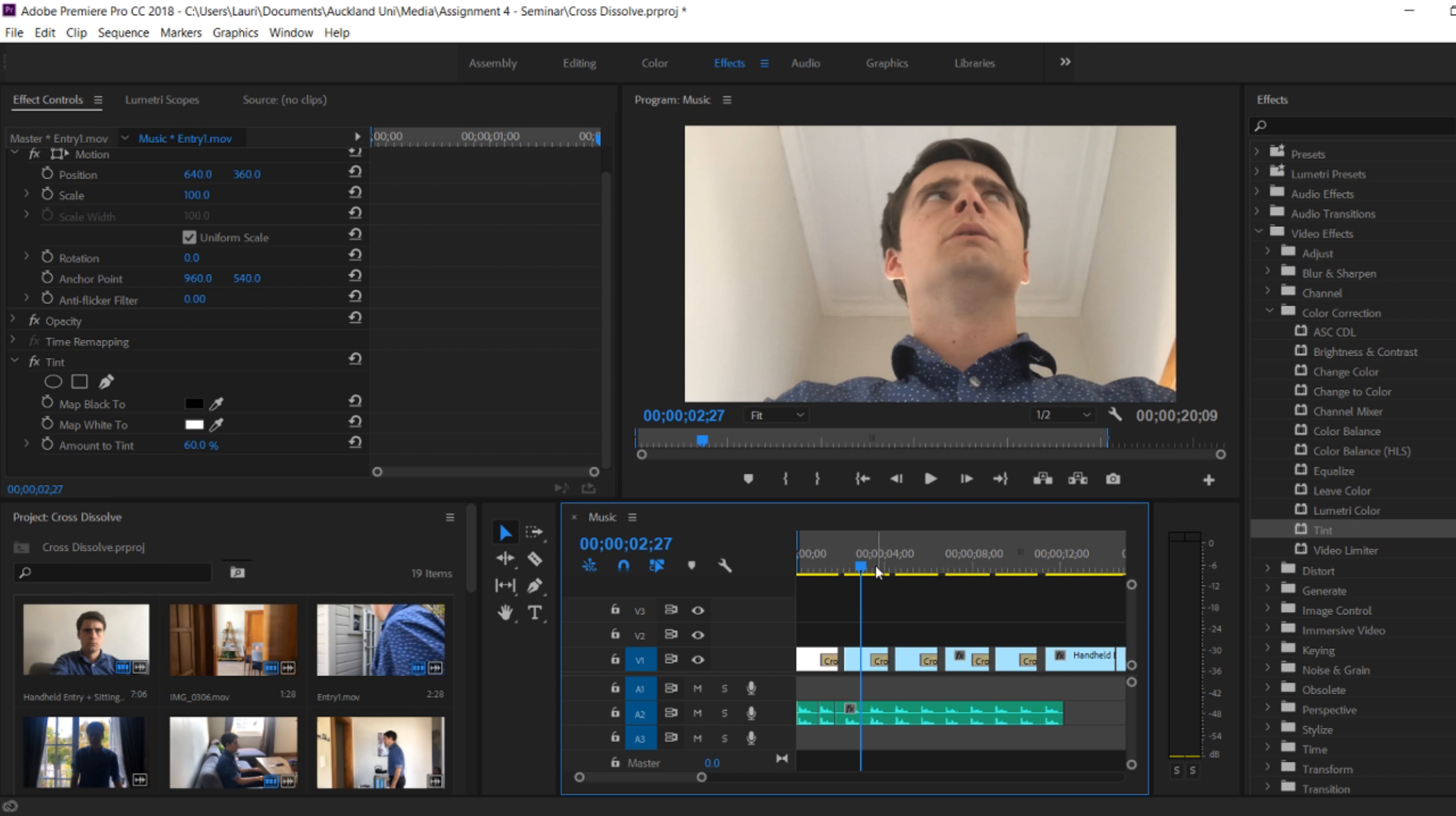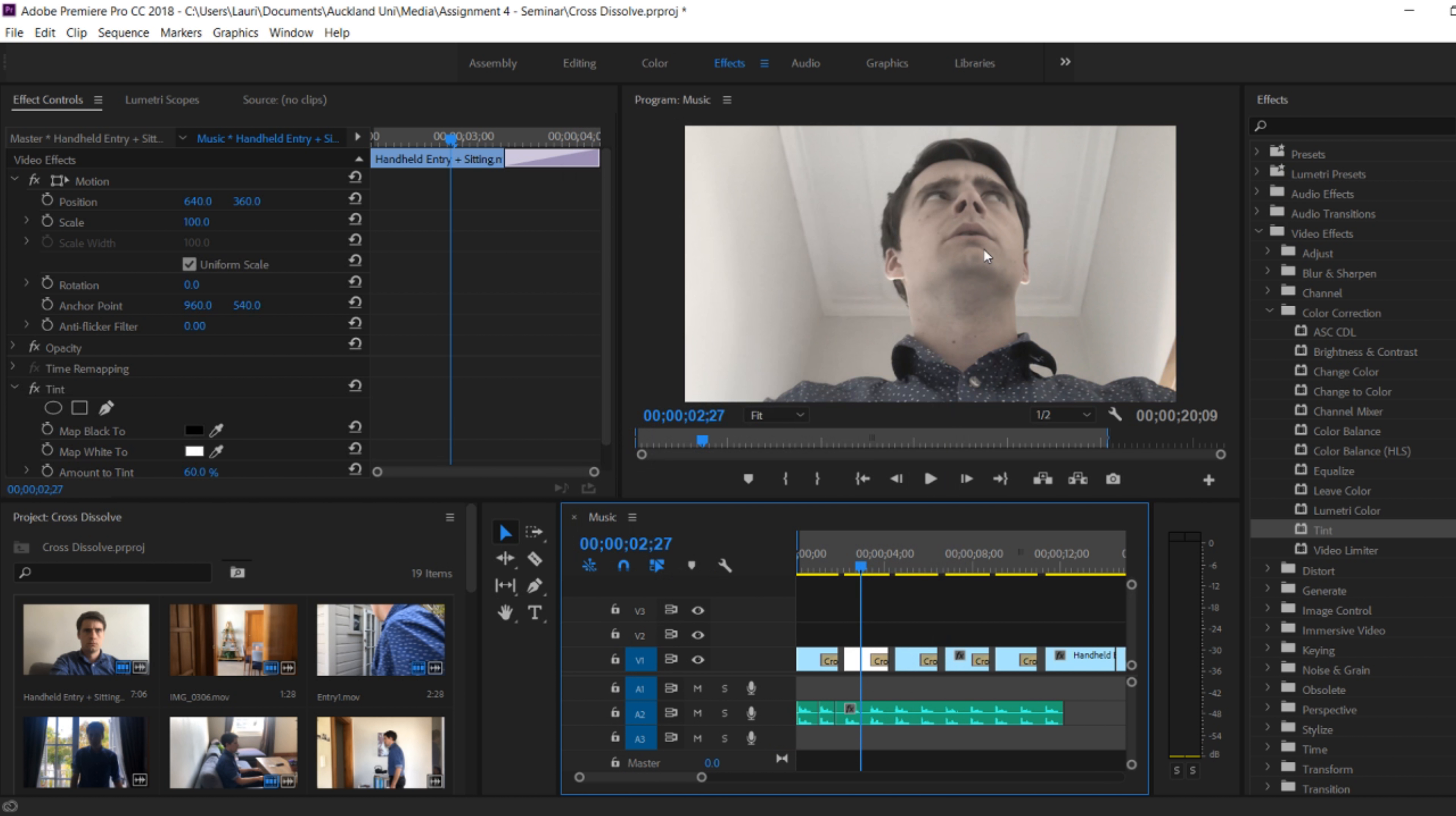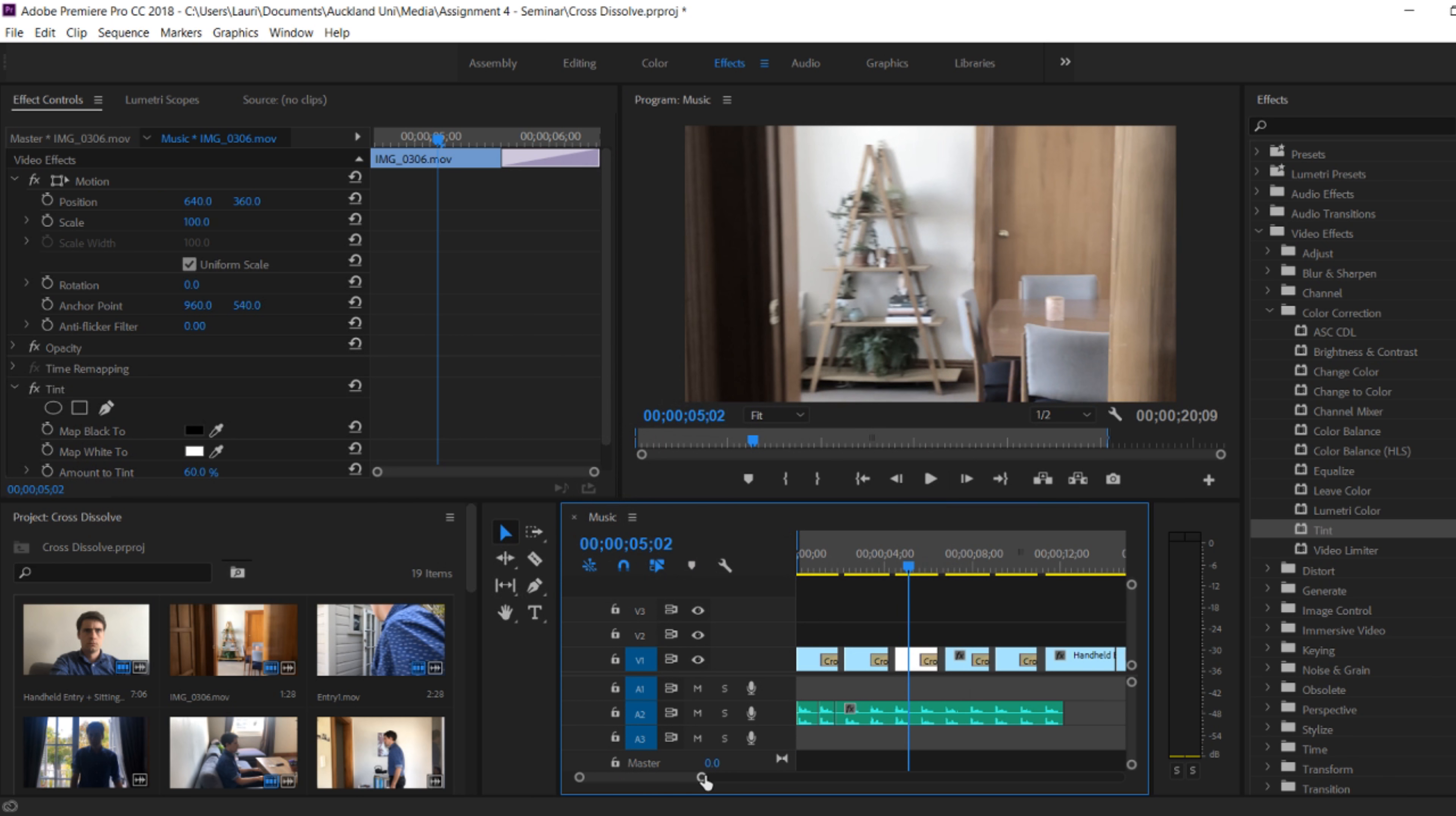And now I can just right click and copy and paste the exact same effect onto another clip. By selecting paste attributes, a window will pop up and ask the specific effects that I want to copy. Tint is the only one, and so I'll select OK.